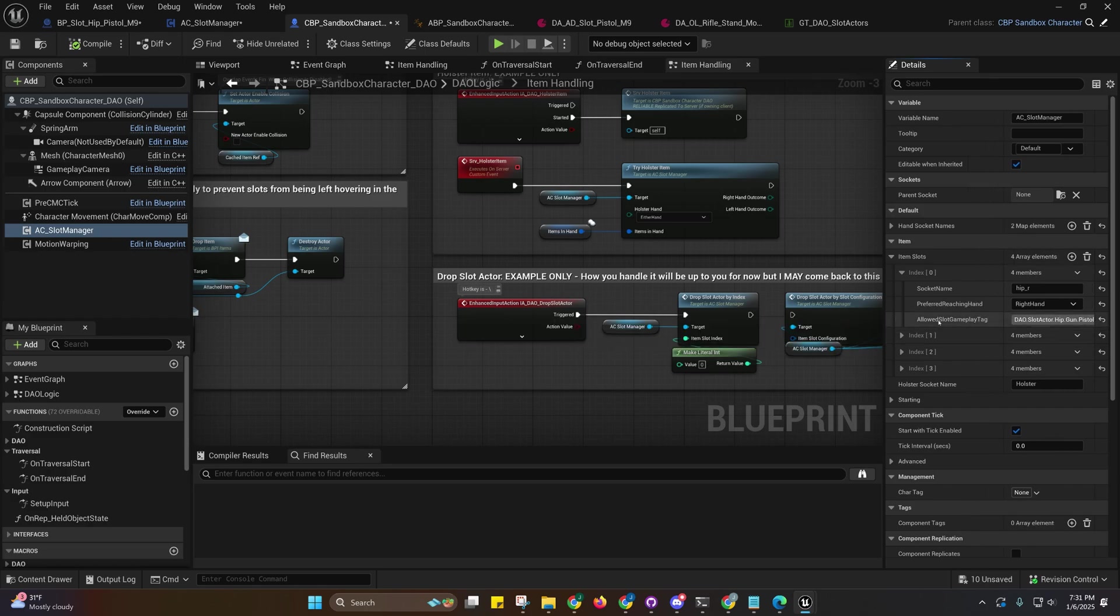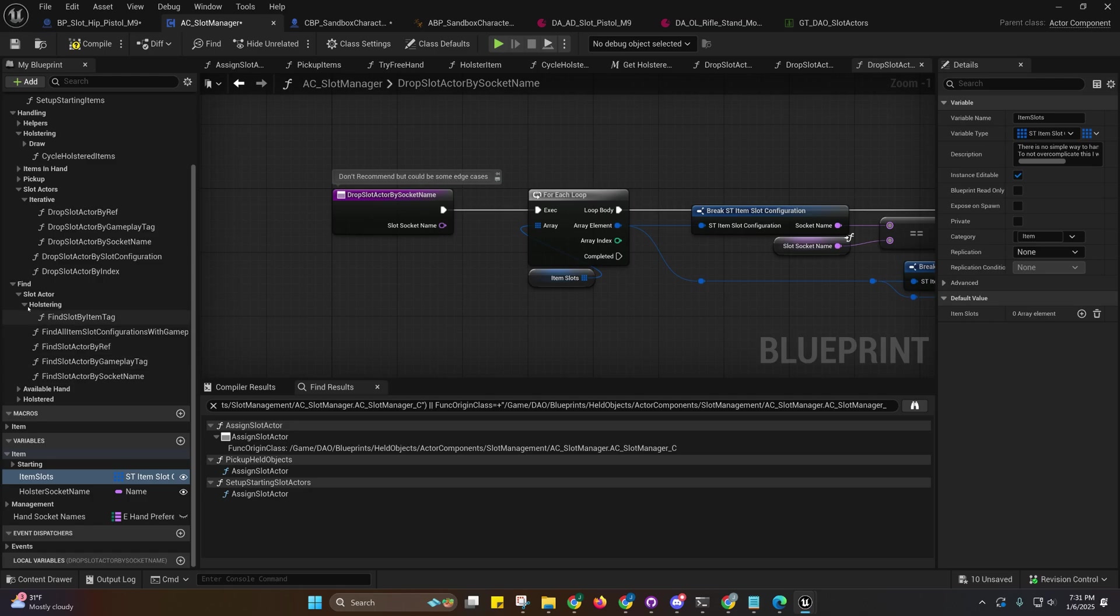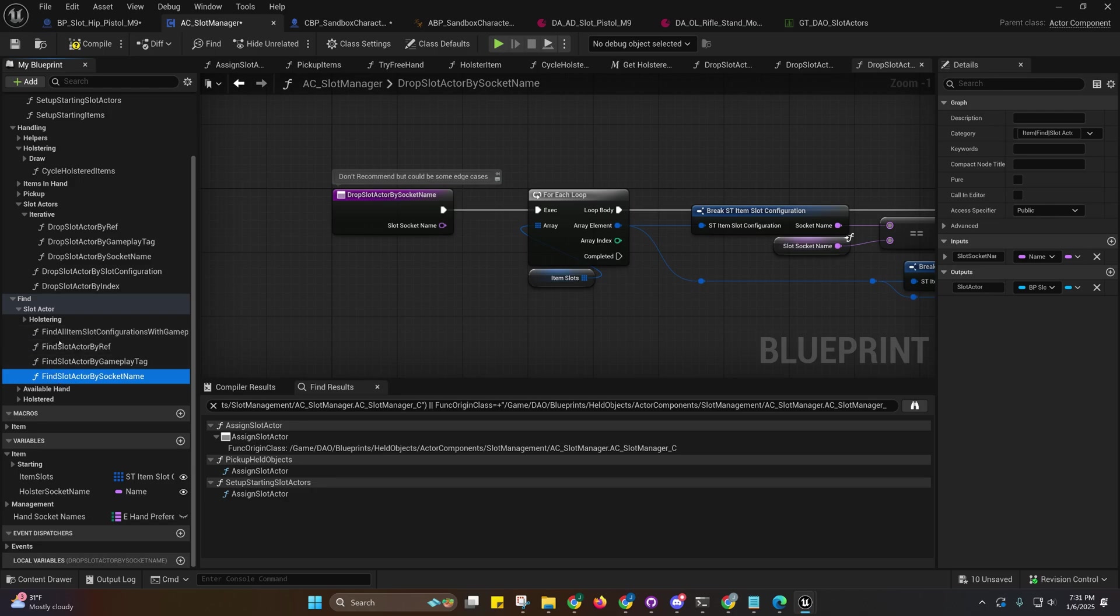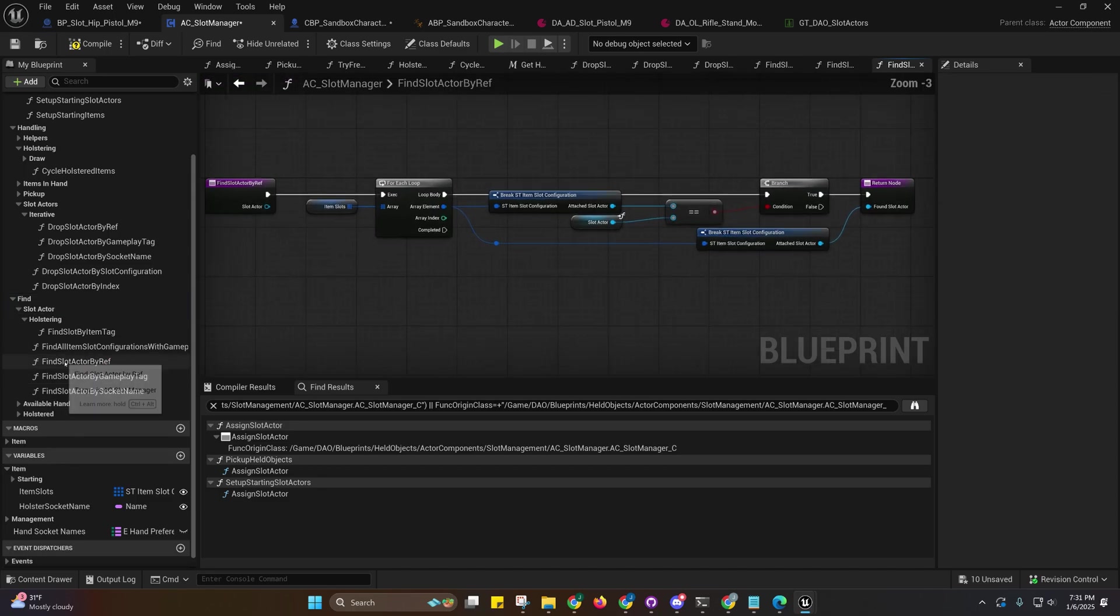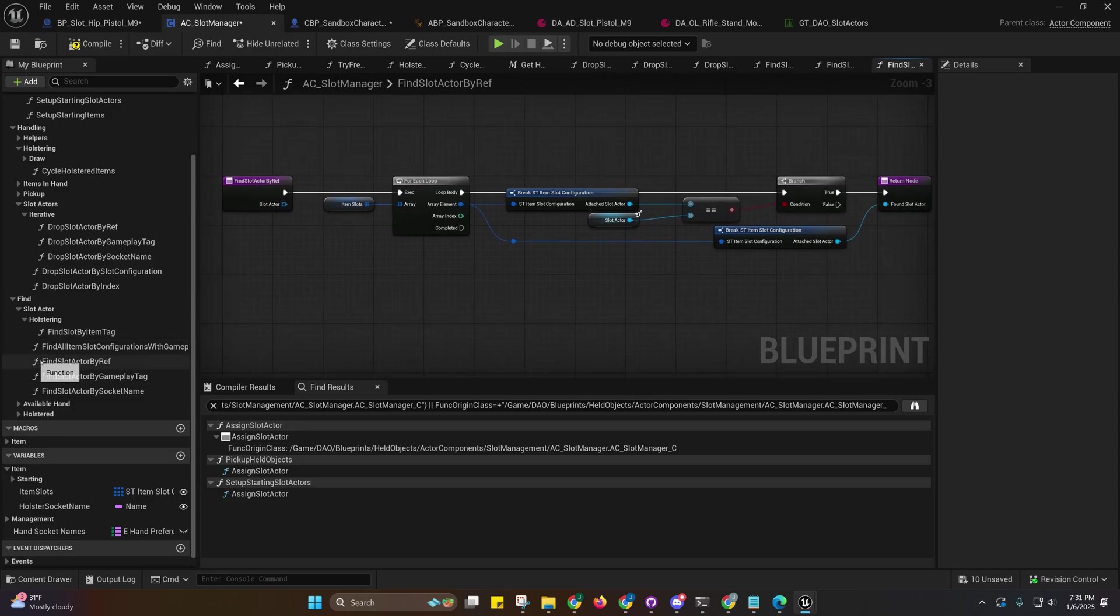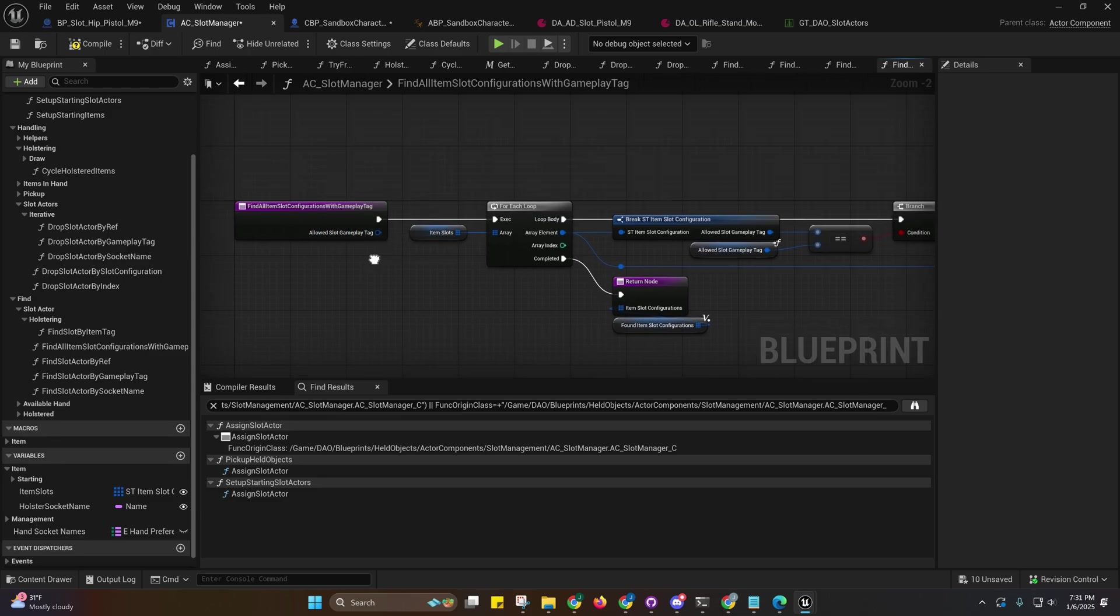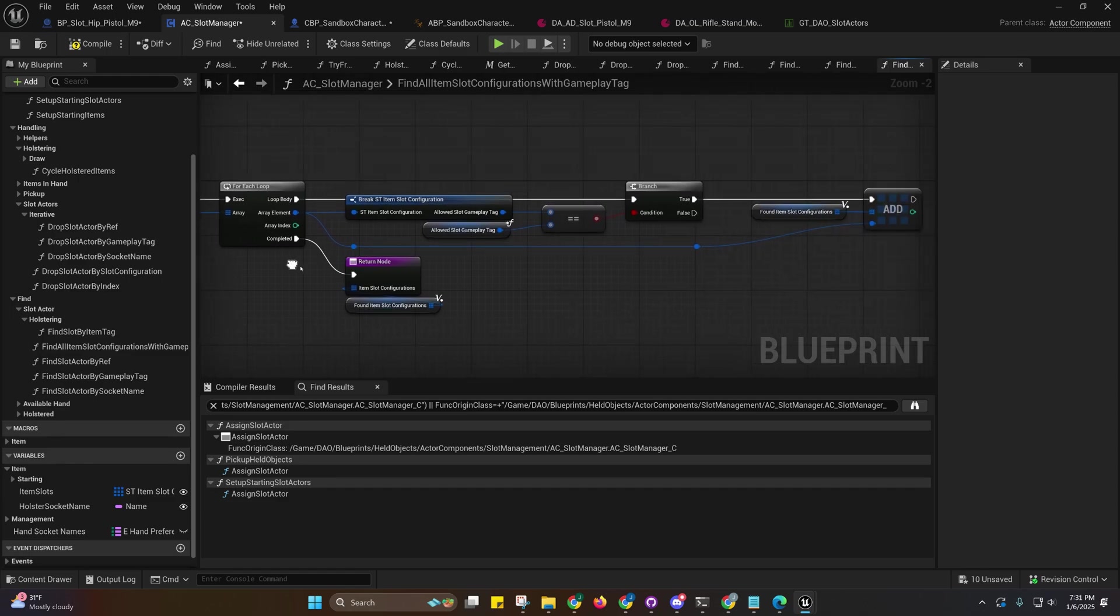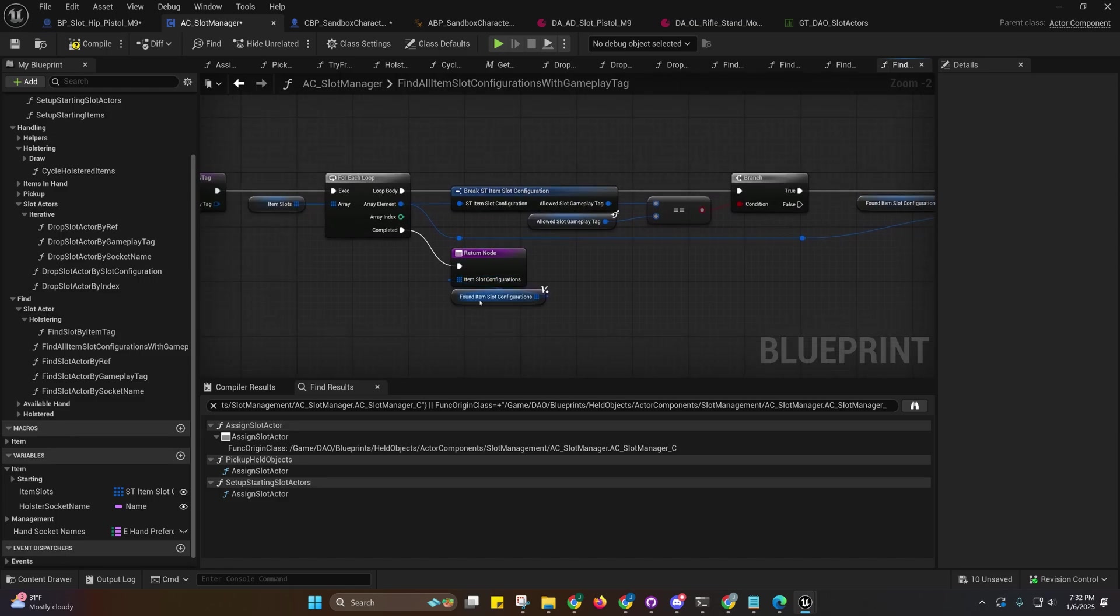We're basing this off of gameplay tags now. You'll see that we have some find filters here. This one's just for holstering. These ones are actually for the slot actors themselves. You can find them by socket name or by gameplay tag, and that's the allowed slot gameplay tag. You can also do it by reference. I also have one more here that allows you to find all the slots with this allowed slot gameplay tag and it will return to you an array of those item slot configurations.